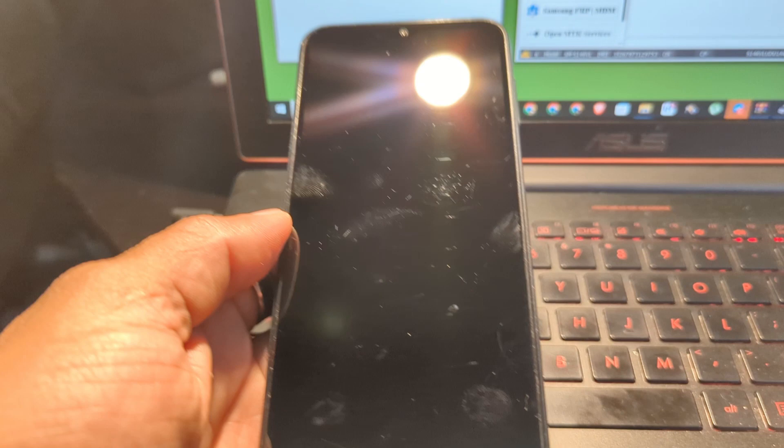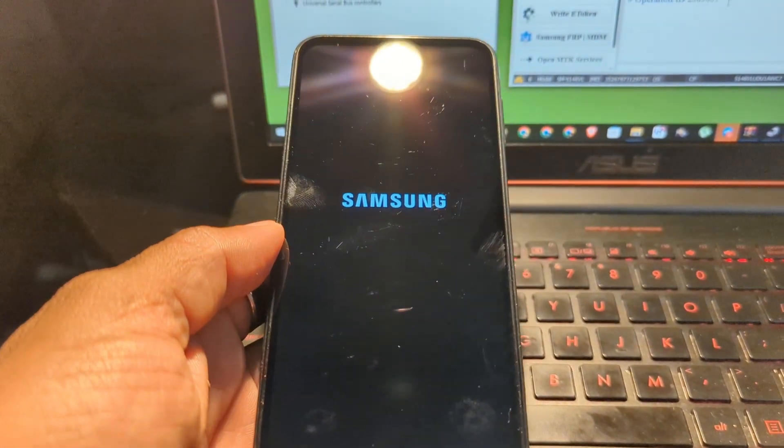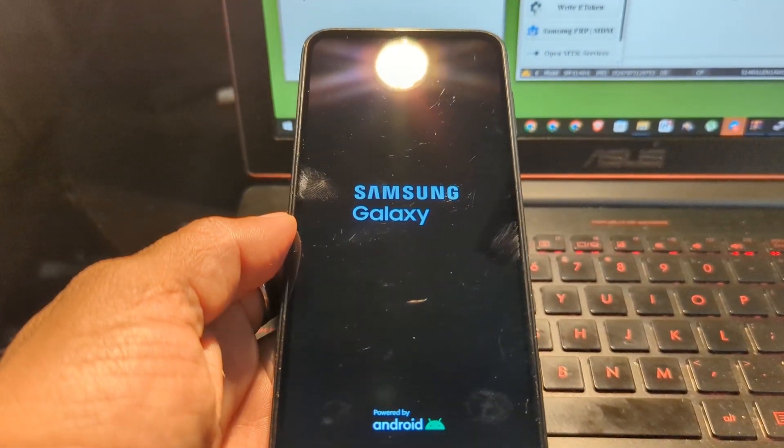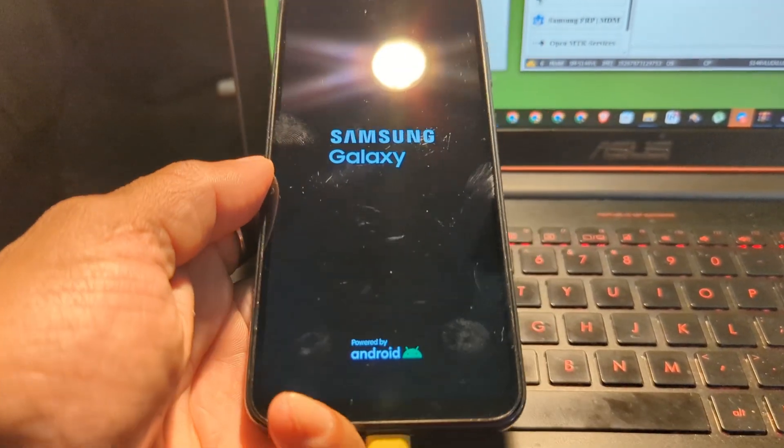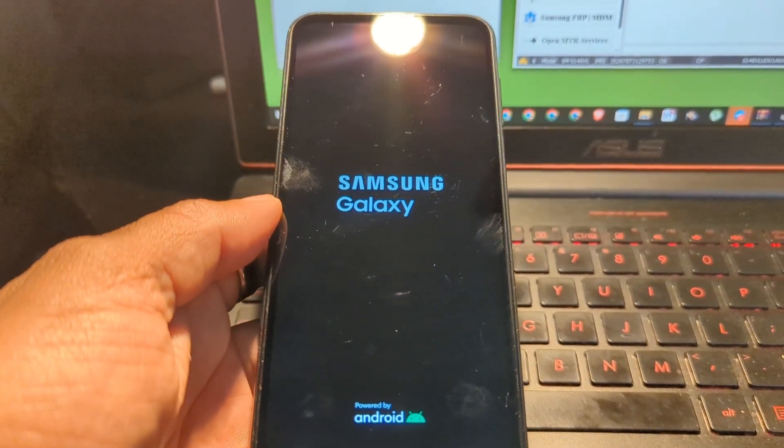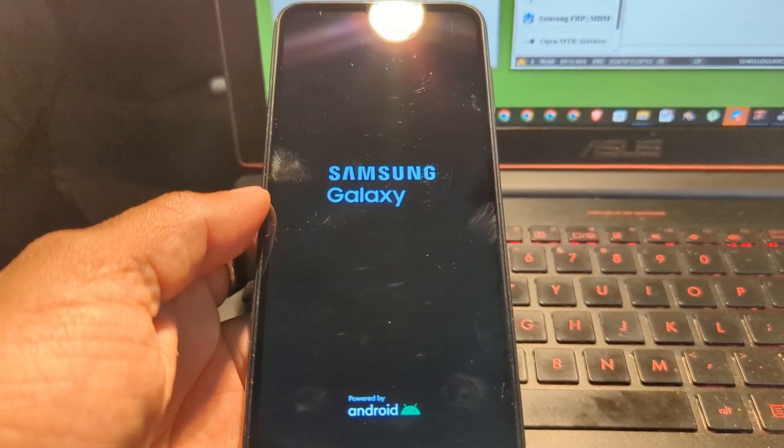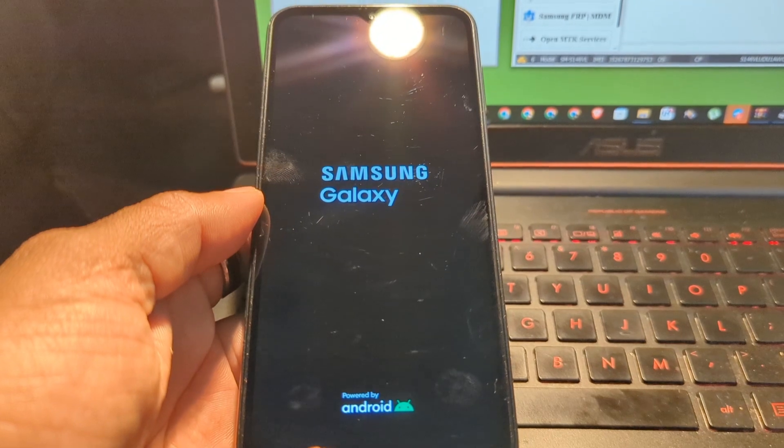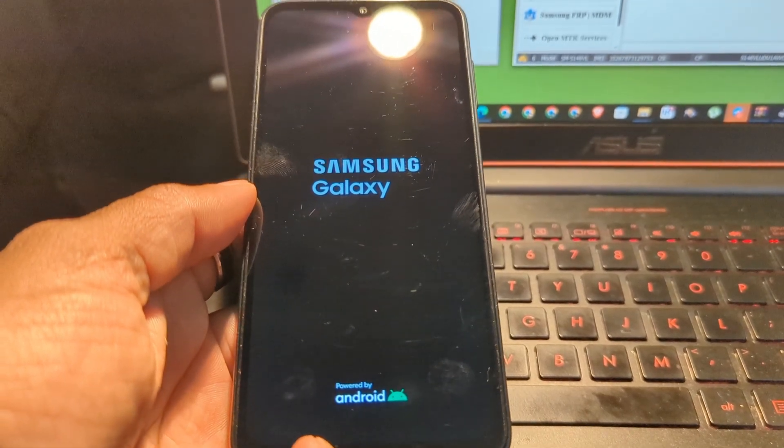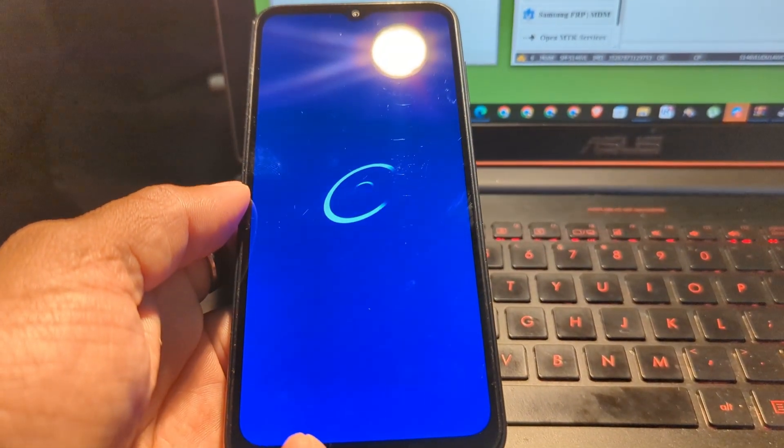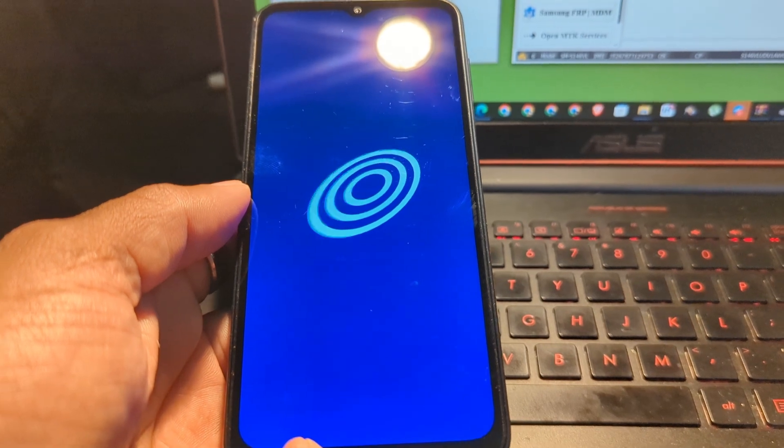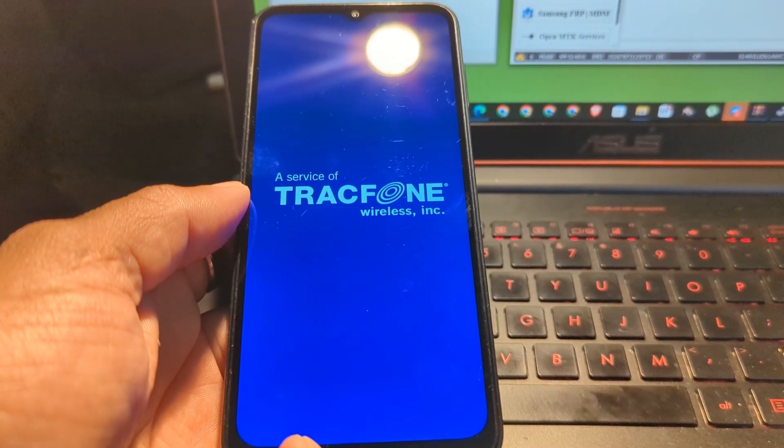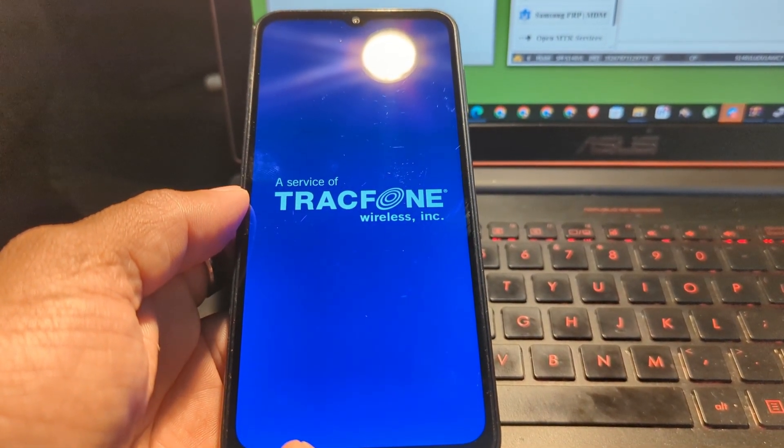Once you have the phone reboot, just make sure you continue all the setup process. And this time around, it's not going to ask you for any credentials from the previous owner. It's just going to go like when you got a brand new phone.